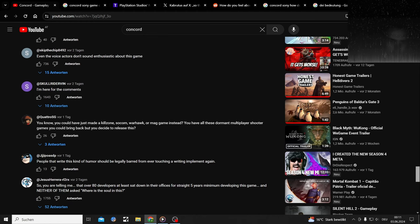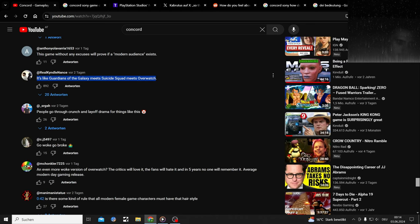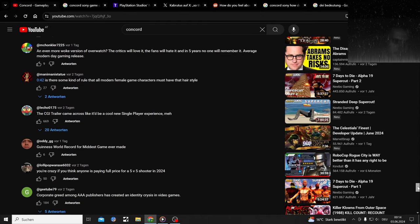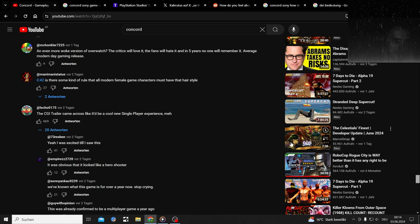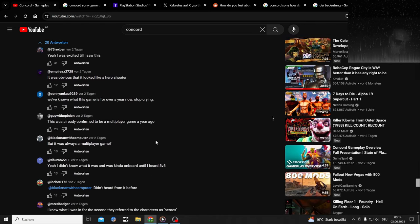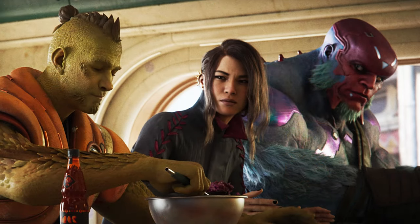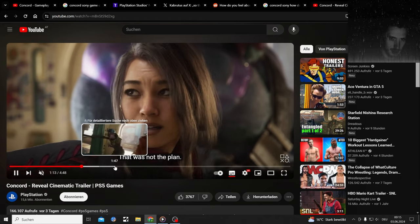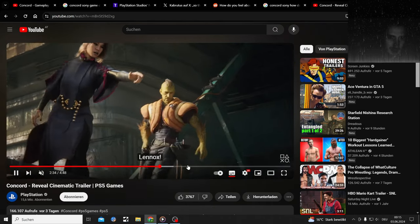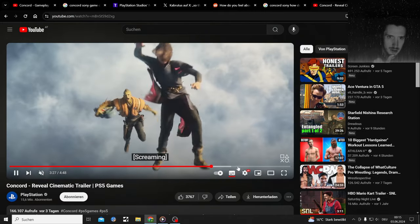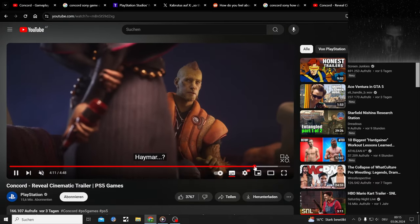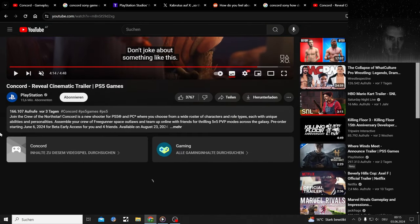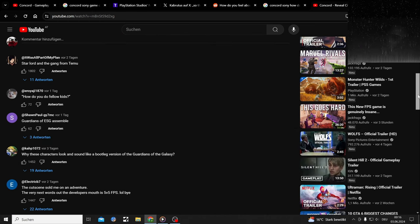Yes, that's what I said with the big guy: I am big guy, I bring big guns. I'm here for comments. Me too, pal. Comment Section Madness. It's like Guardians of the Galaxy meets Suicide Squad meets Overwatch. Very accurate. Just without charisma. Probably the CGI trailer came across like it'd be a cool new single player experience.